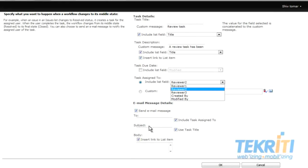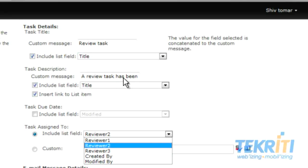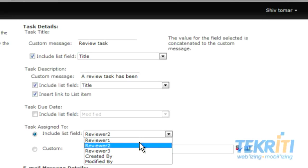After that, we will define what should happen when the workflow changes to its middle state. It is mostly the same as we discussed for the initial state, with just a few small changes. Write a custom message for task details — we have written 'Review Task.' This custom message will be displayed in task details as the task title. By checking Include List Field and selecting Title, the item name will be displayed with the custom message as the task title. Type a custom message for Task Description — say, 'A review task has been created.' If you want the item name in the description with the custom message, check Include List Field. Check Insert link to list item. To assign the task to the reviewer, select Include List Field and select the reviewer of your choice. We have selected Reviewer 2, or if you want to assign this task to some other authenticated person, select Custom option.